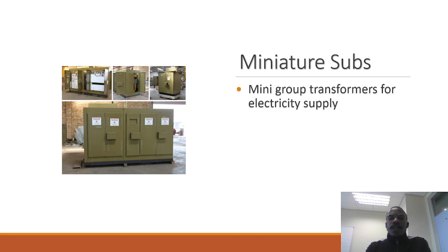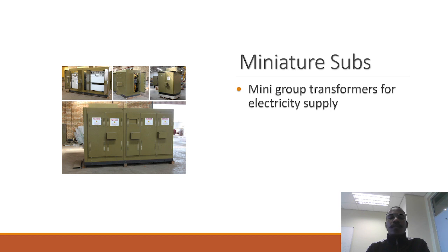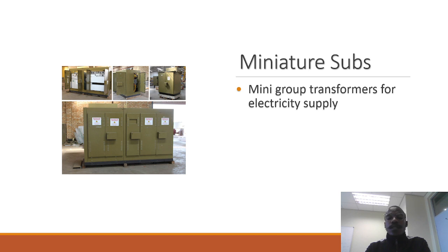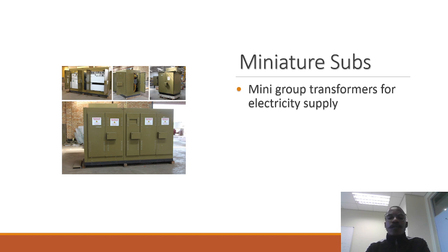This is the miniature sub. You may have seen outside your home in the surrounding area that navy greenish box. This is what we call a miniature sub. It's basically just a mini transformer that transforms voltages from high voltage ratings to a much lower rating. In Namibia we adopt an 11 kV to a 0.4 kV miniature sub.